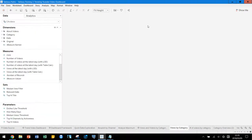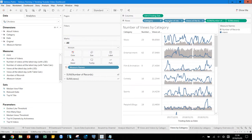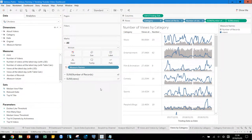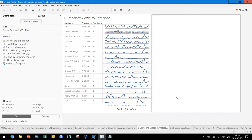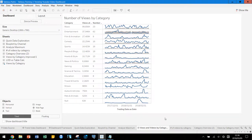Views at the latest day should come first because the category is sorted by those numbers. So we have this arrangement now. This is the first step to reformatting the dashboard.